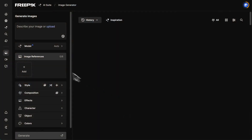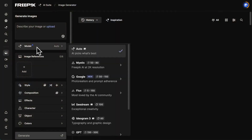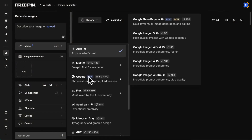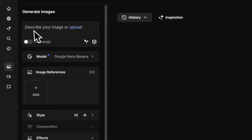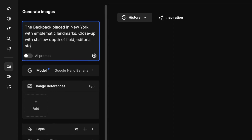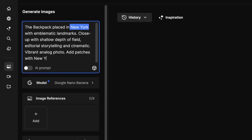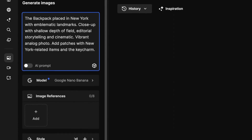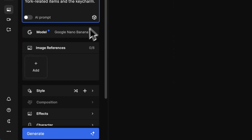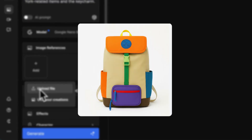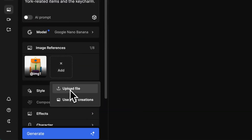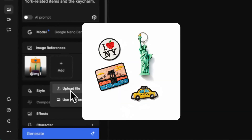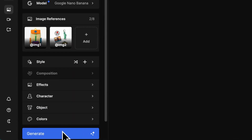Open the AI Image Generator and select Google Nano Banana as your model. Write a prompt that fits your campaign and audience — this example is focused on New York. Add image references like your product and market-specific visuals, then click Generate.